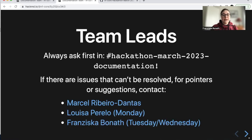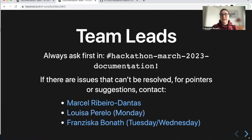I am one of the team leads together with Marcel and Luisa. And if you have any questions, you first should go and ask in the hackathon March 2023 documentation channel, but otherwise you can, of course, always come to one of the three team leads.